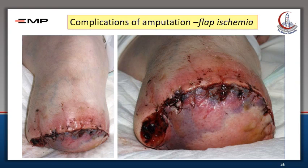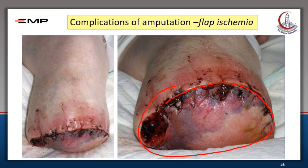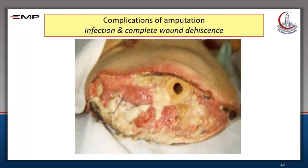This amputation stump has a posterior flap which is evidently ischemic, with wound dehiscence. This patient has severe infection that led to complete wound dehiscence. After treatment of infection, this patient will need revision of the amputation at a higher level.